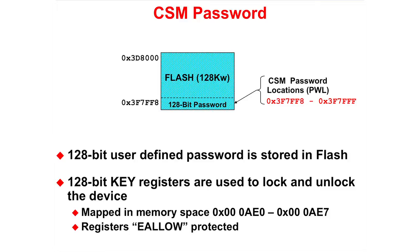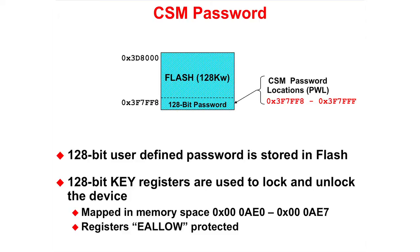The code security module 120-bit user-defined password is stored in flash starting at address 3F 7F F8. The 128-bit key registers are used to lock and unlock the device. The key registers are mapped in memory space 000AE0 through 000AE7 and they are EALLOW protected.